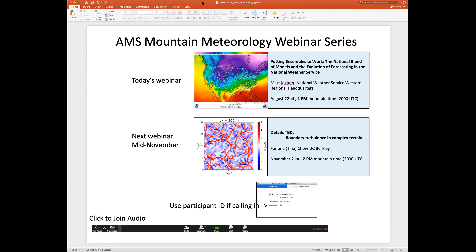Hello everybody and welcome to the AMS Norton Meteorology webinar series. Today we have Matt Juglum from the National Weather Service Western Regional Headquarters to tell us about putting ensembles to work — the national blend of models and the evolution of forecasting in the National Weather Service.